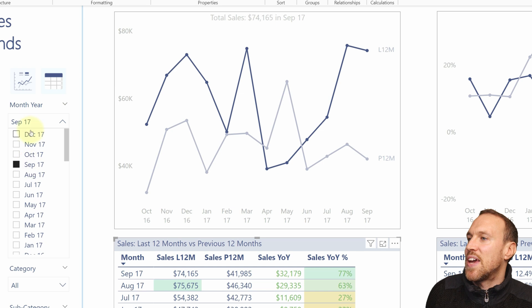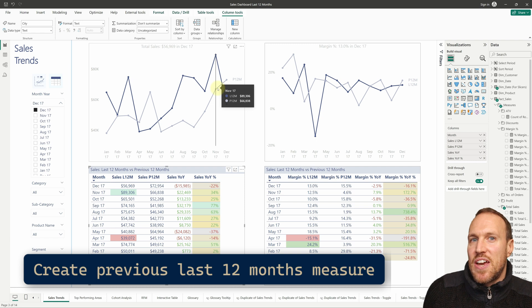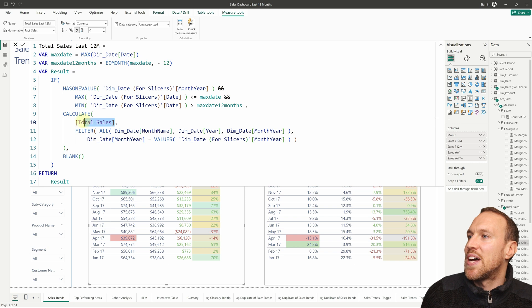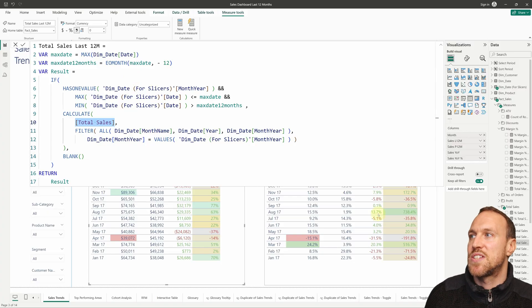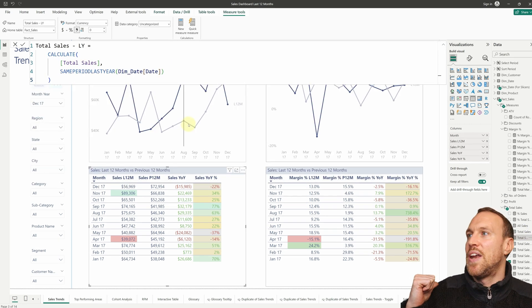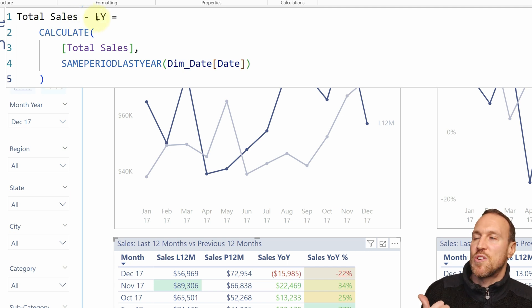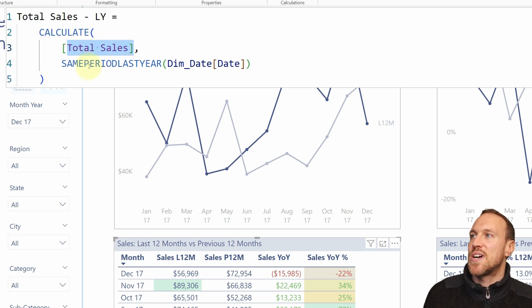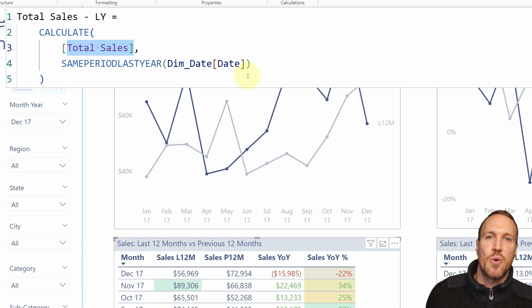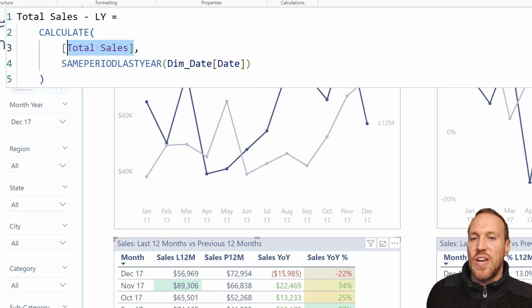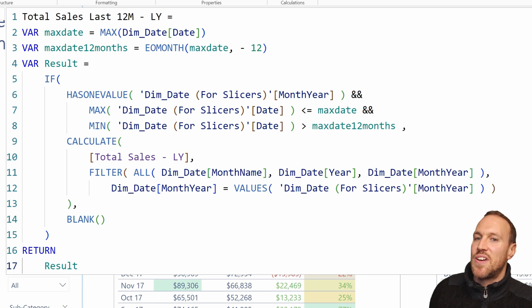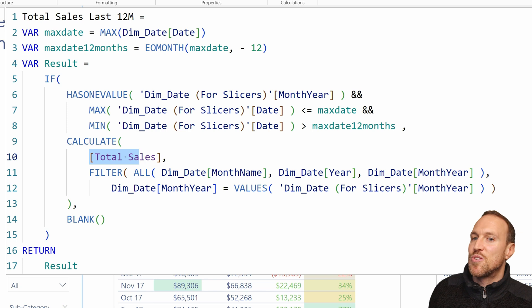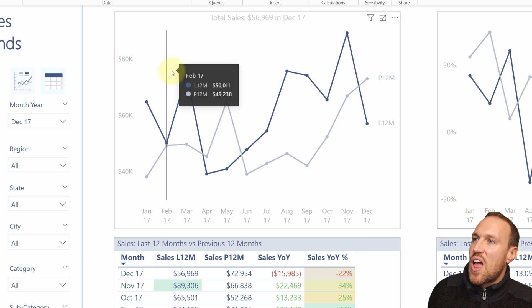To get the previous year line, it's exactly the same — you just change the measure you use. You need a measure that shows the previous 12 months at that point. Since we're selecting month year, we want what that month looked like last year. I created 'Total Sales Last Year' using CALCULATE of Total Sales with SAMEPERIODLASTYEAR of the dim date column. Then you copy the entire Last 12 Months measure structure, change the name to add 'Last Year', and swap in Total Sales Last Year — it's that simple.